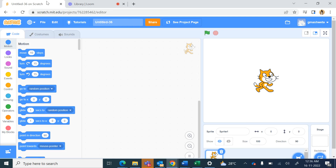Hello students, today we will create a new project in Scratch and we will name the project as 'Parentheses Conversion'.